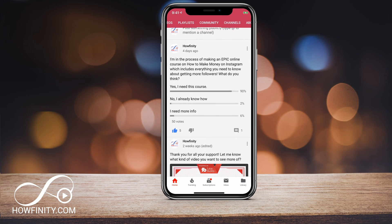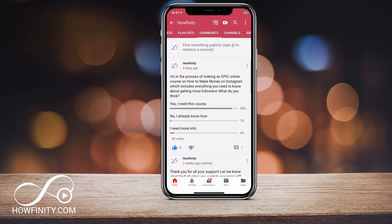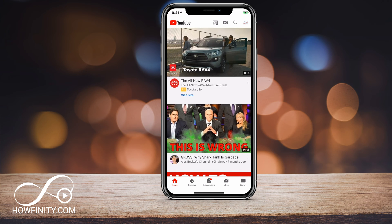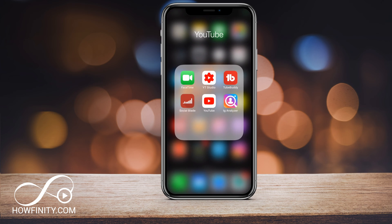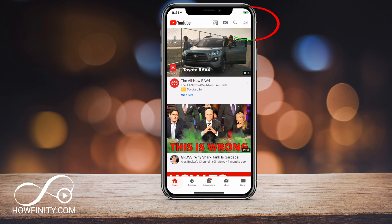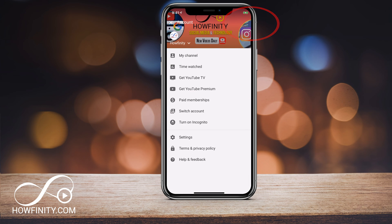Let me show you how to get to this page on YouTube. I'll show you on the mobile app and on the desktop. On the mobile app, you'll just have to go to your YouTube app and on the home page, click the dropdown and click my channel.